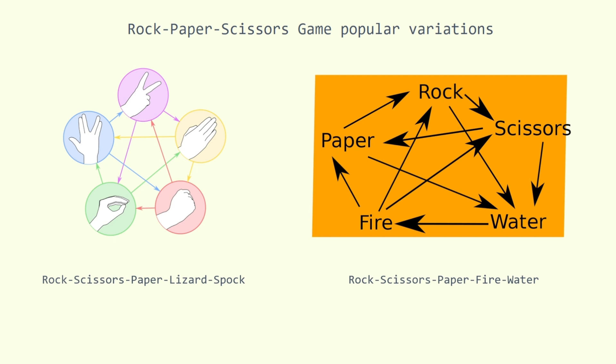Okay, now we know the main information about the game. Let's try to make this in Python.